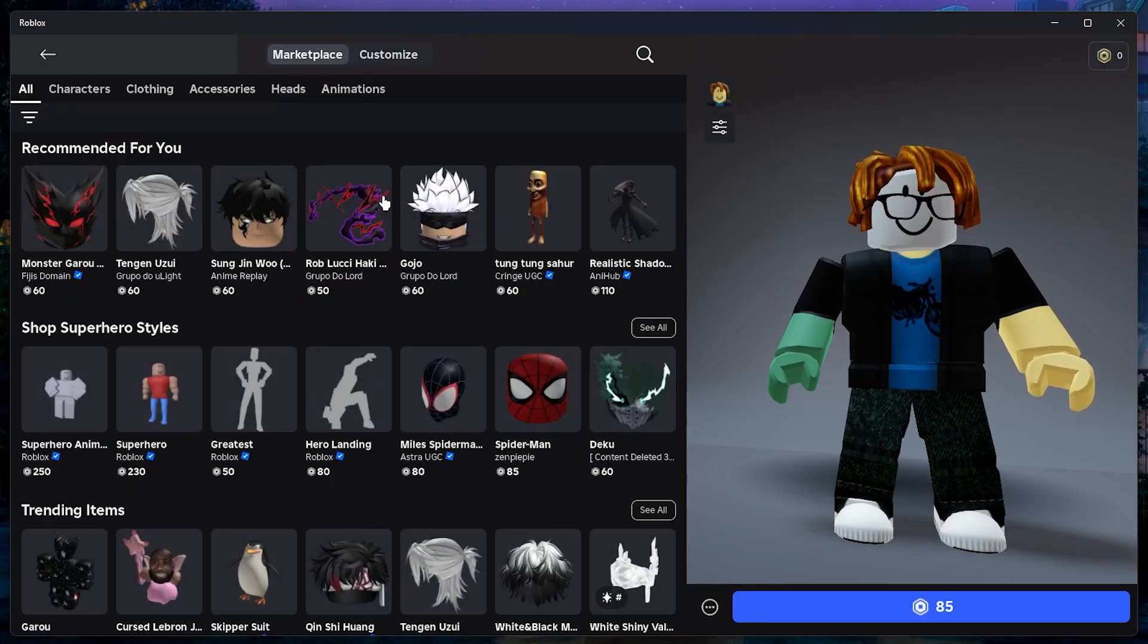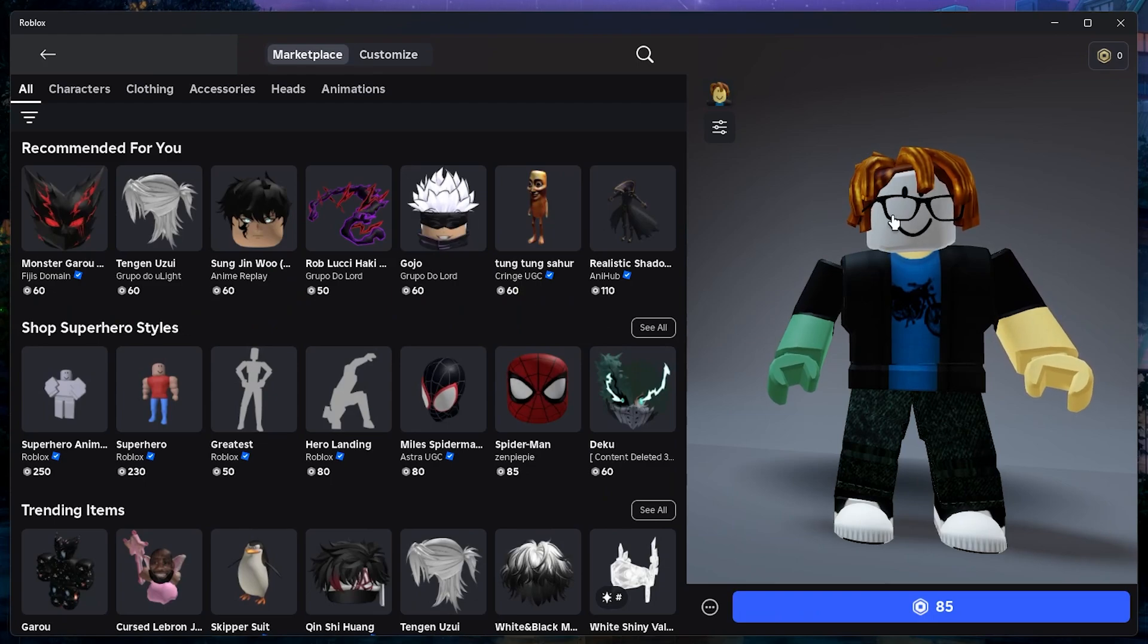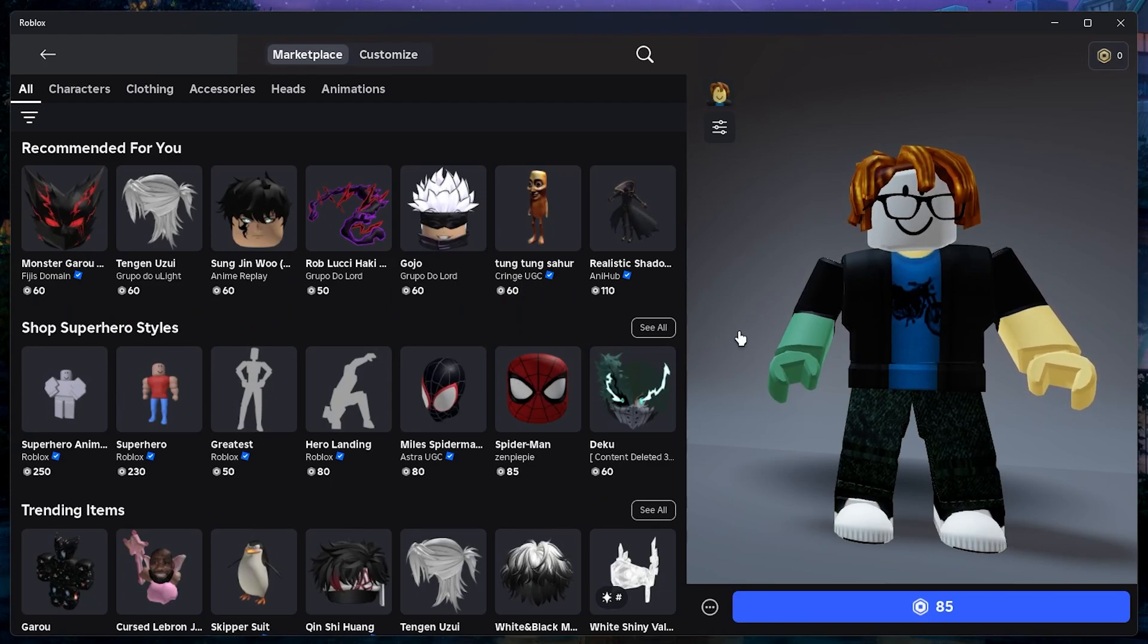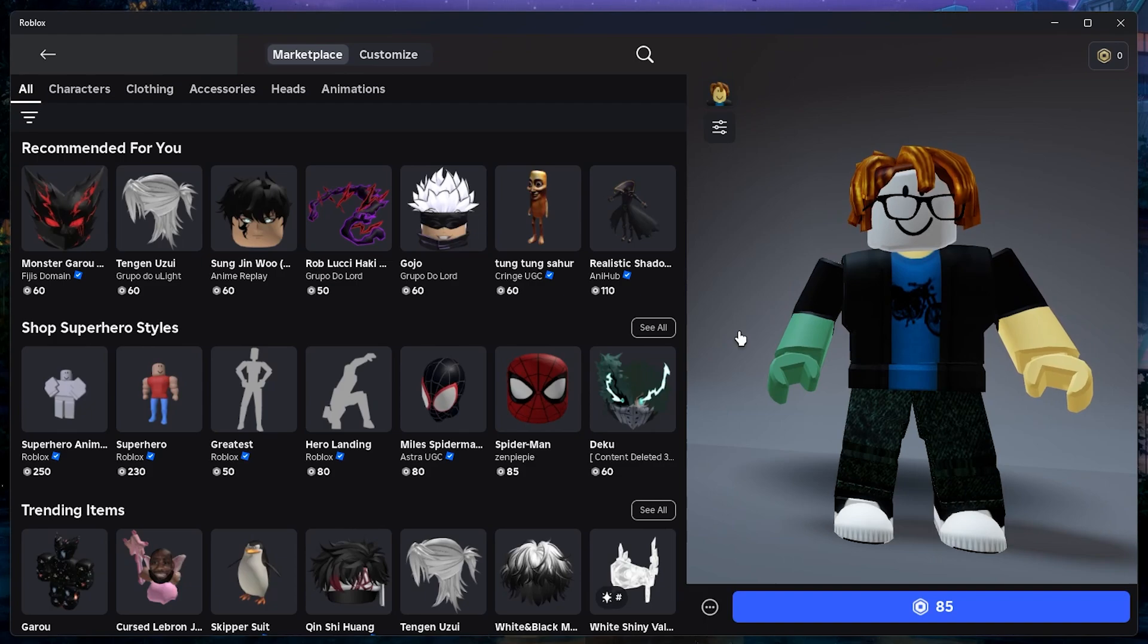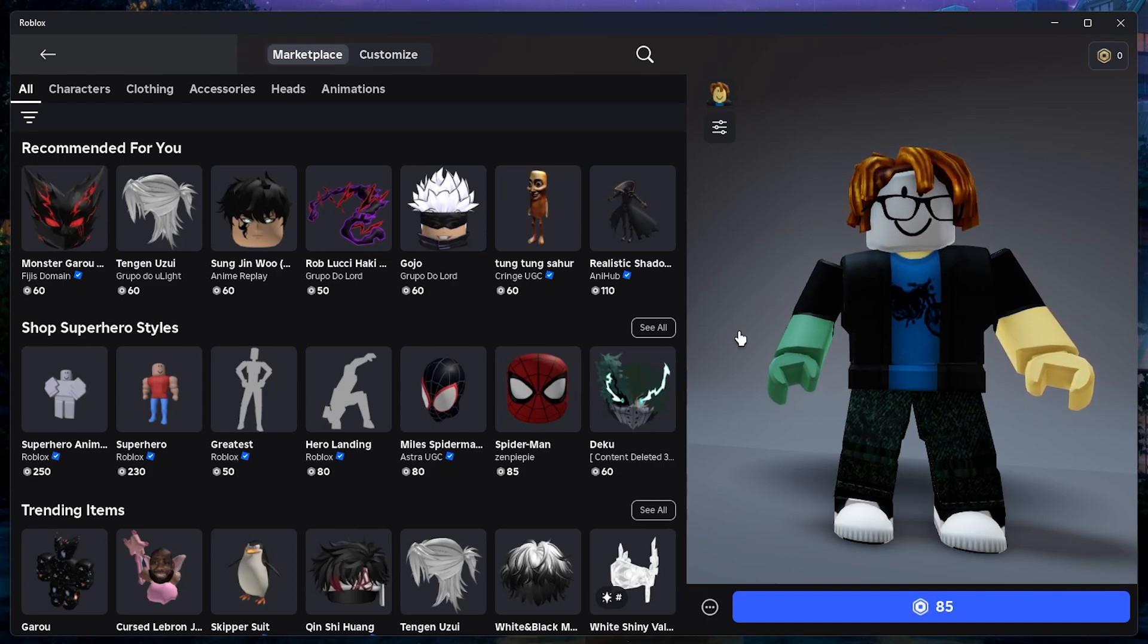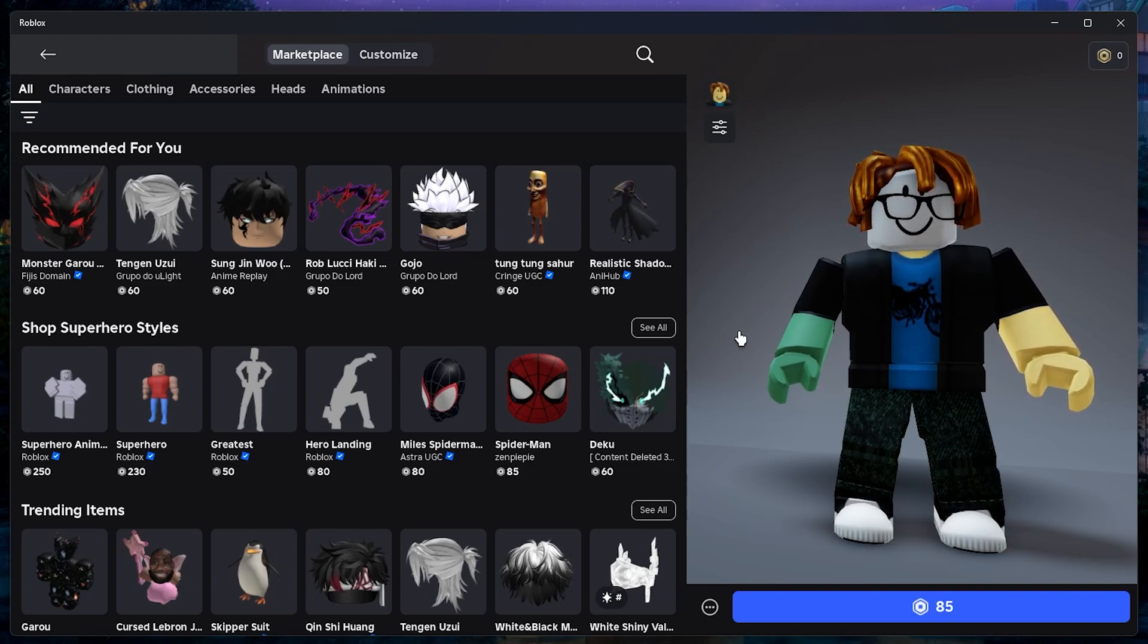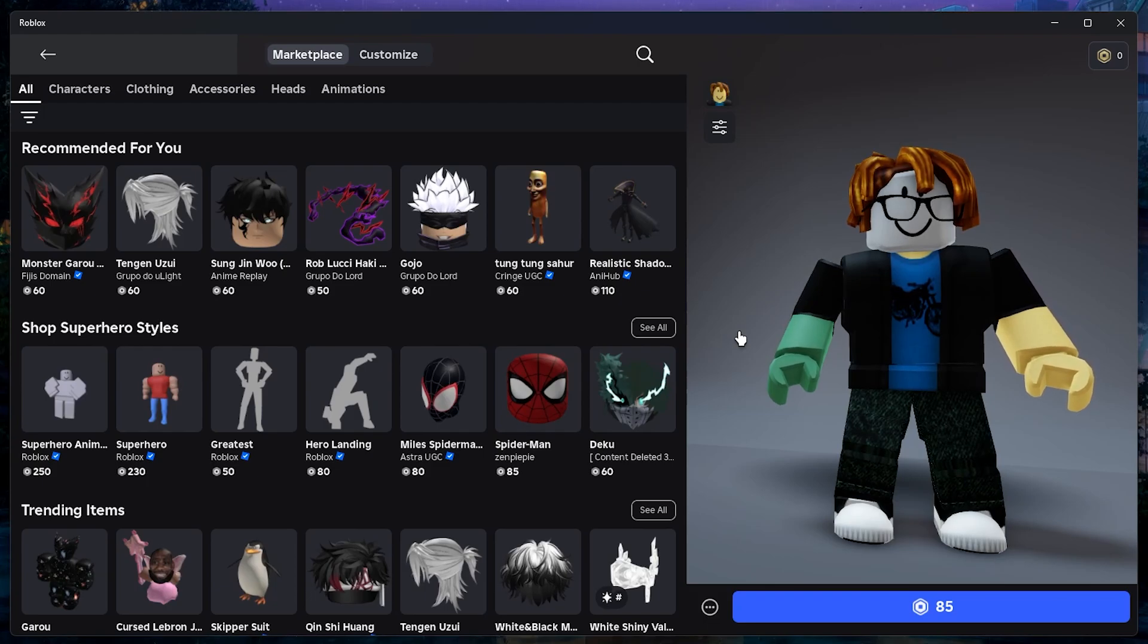This feature makes it easy to fine-tune the look of your avatar without needing any extra software. Right now you can only adjust face and head accessories, but in the future Roblox may allow you to adjust more items.